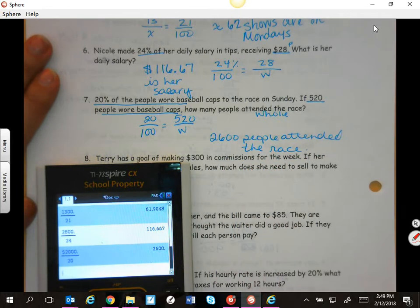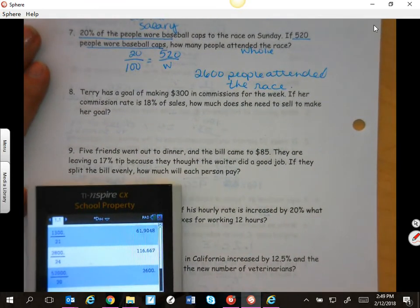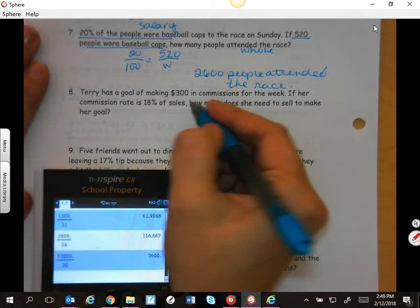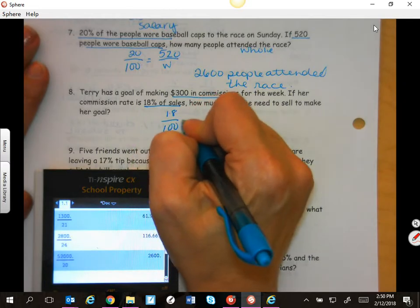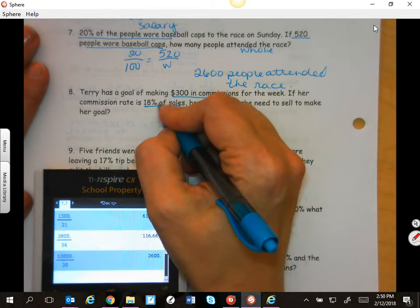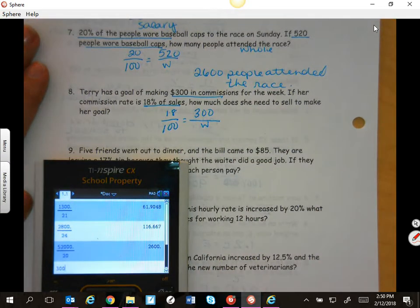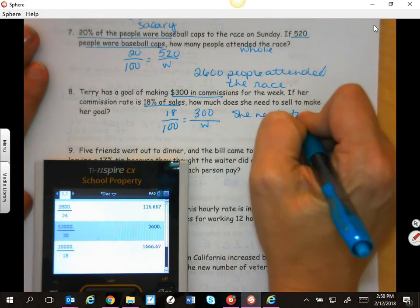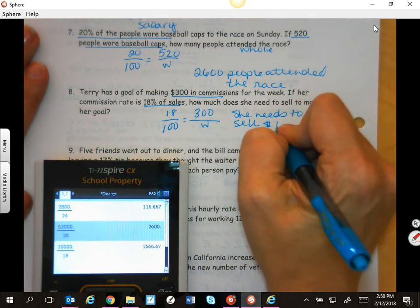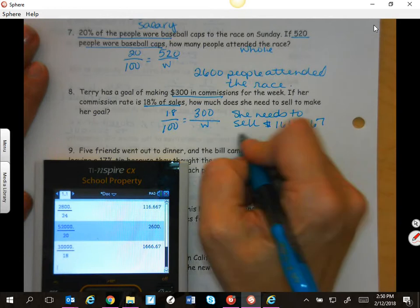Terry has a goal of making $300 in commissions for the week. If her commission rate is 18% of the sale, how much does she need to sell? So 18 over 100 — this is her part, this is that 18%. You're looking for the whole: 300 times 100 divided by 18. So she needs to sell $1,666.67 to make her goal.